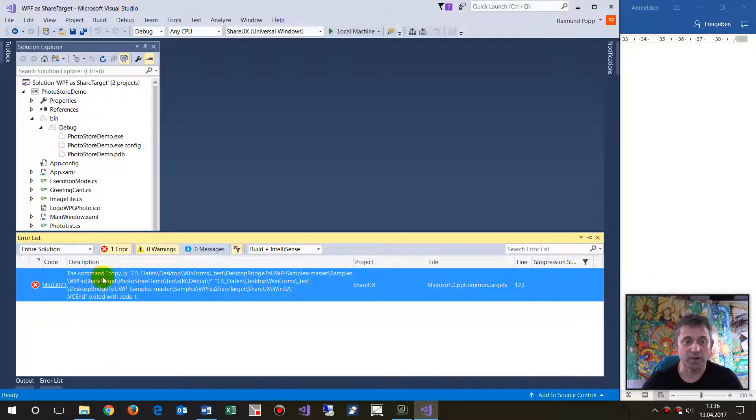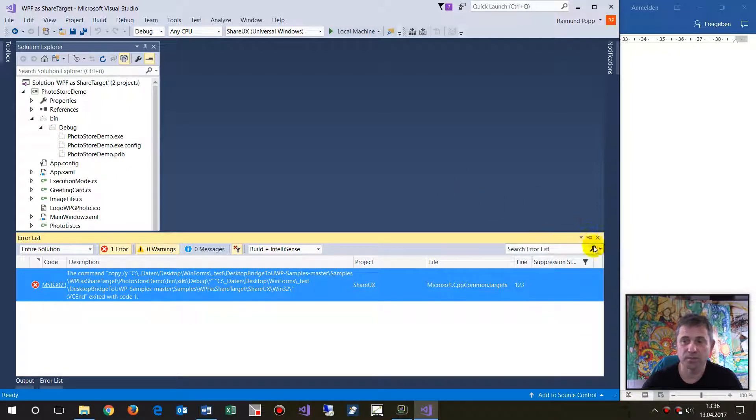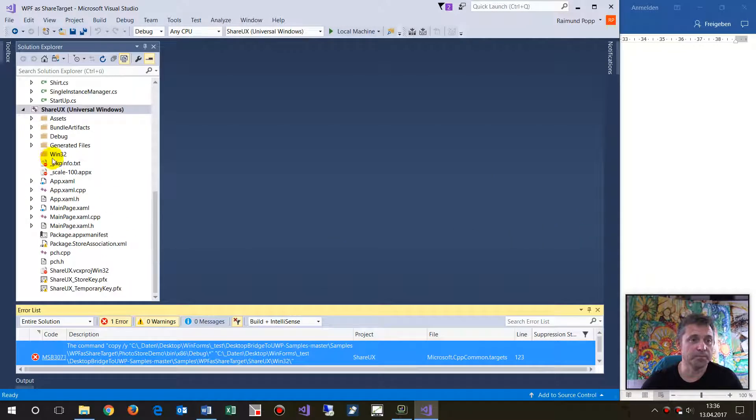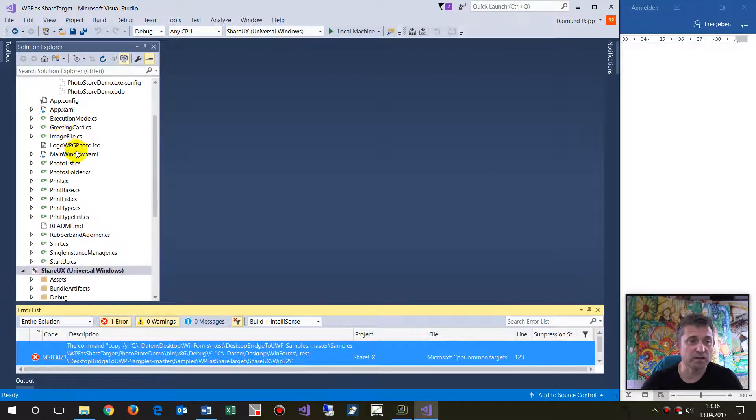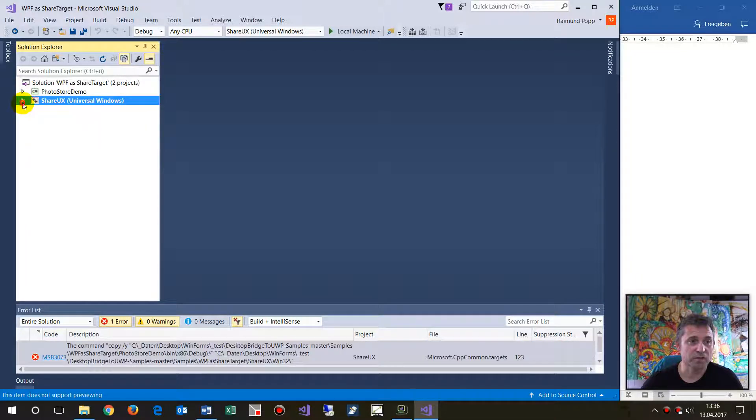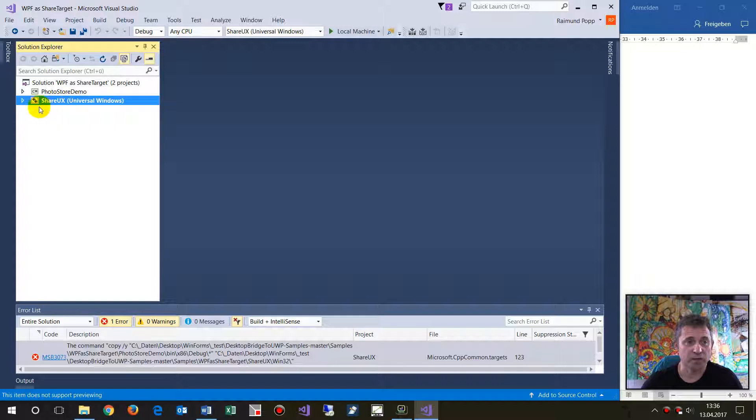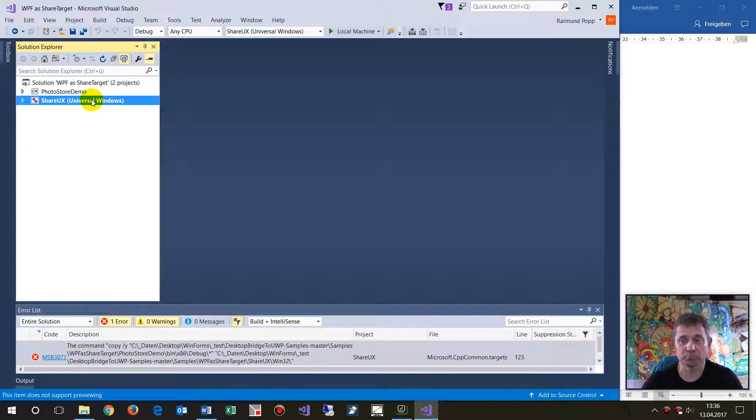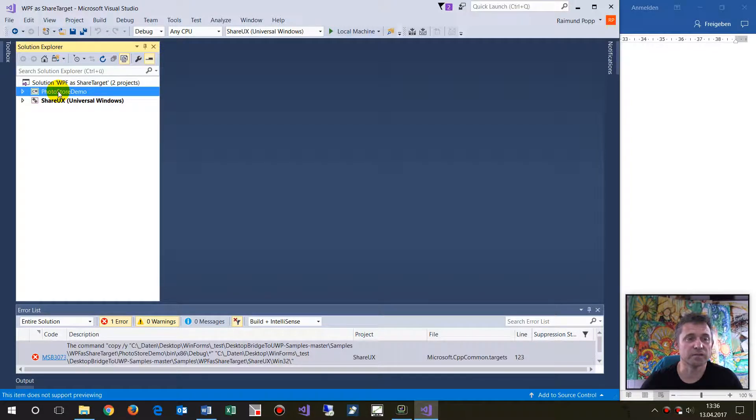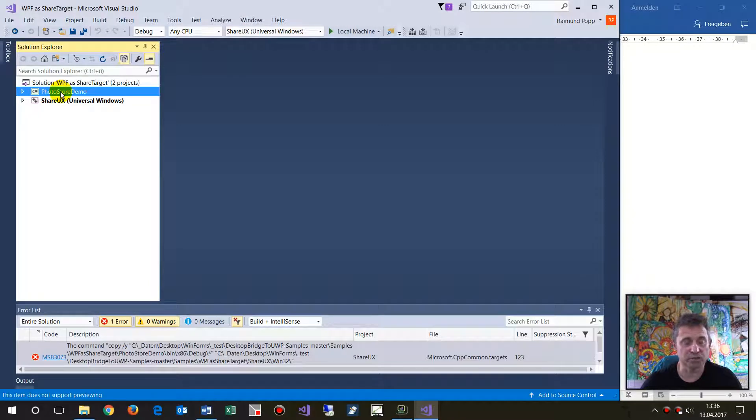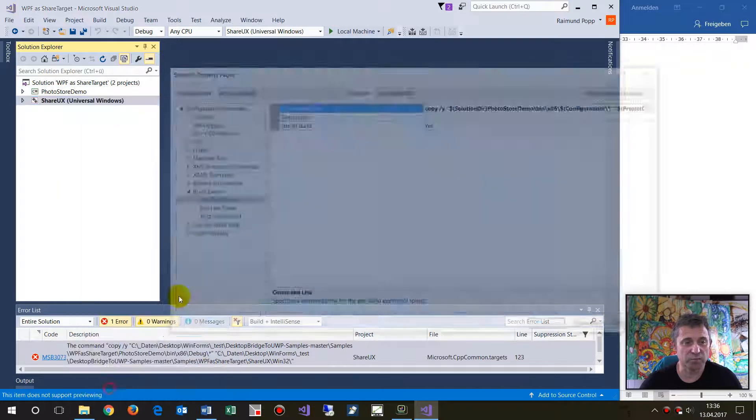The command copy from one path to another exits with code 1. This happens because the project contains two projects: the Windows Universal Bridge or Share UX, and the original Windows WPF application. In the Share UX, you will find